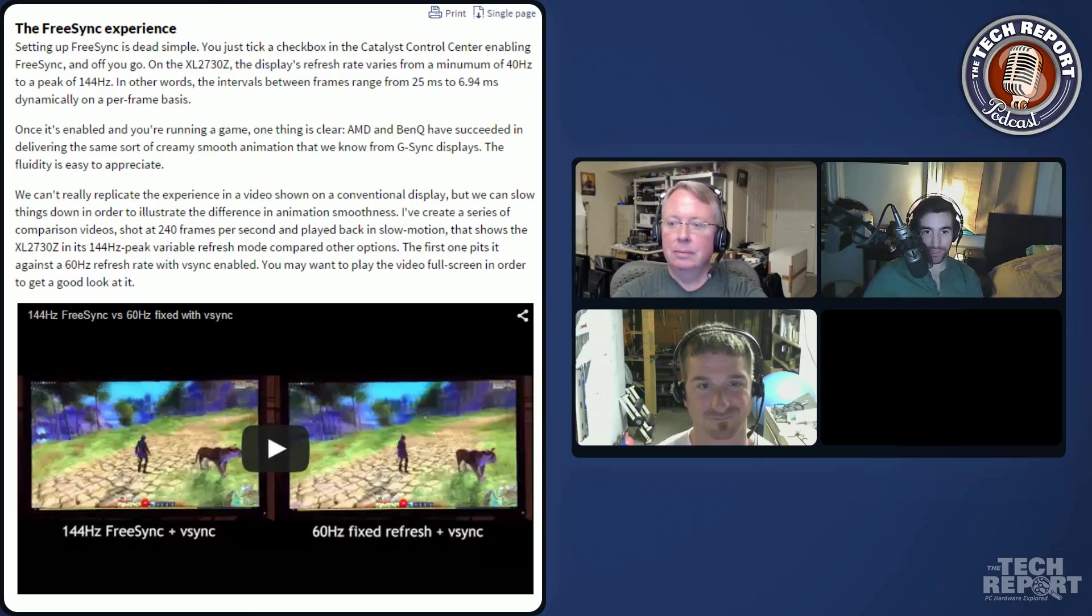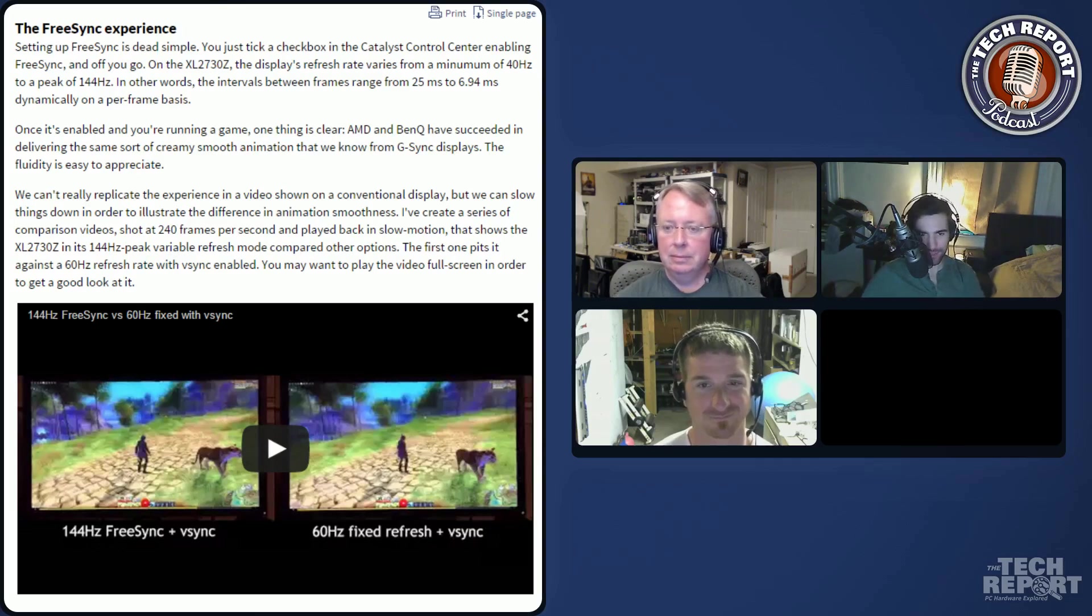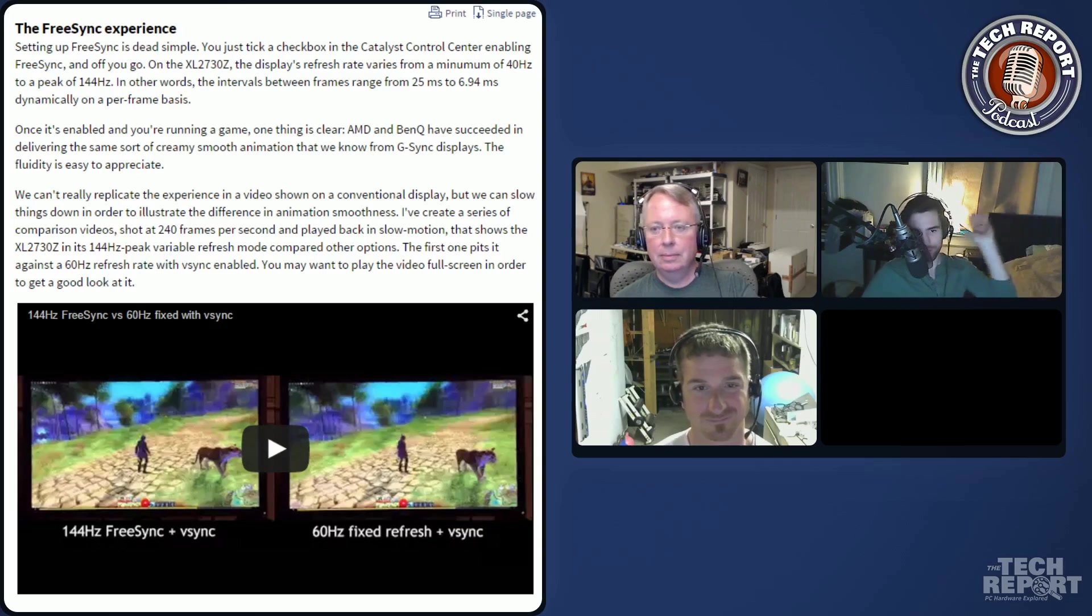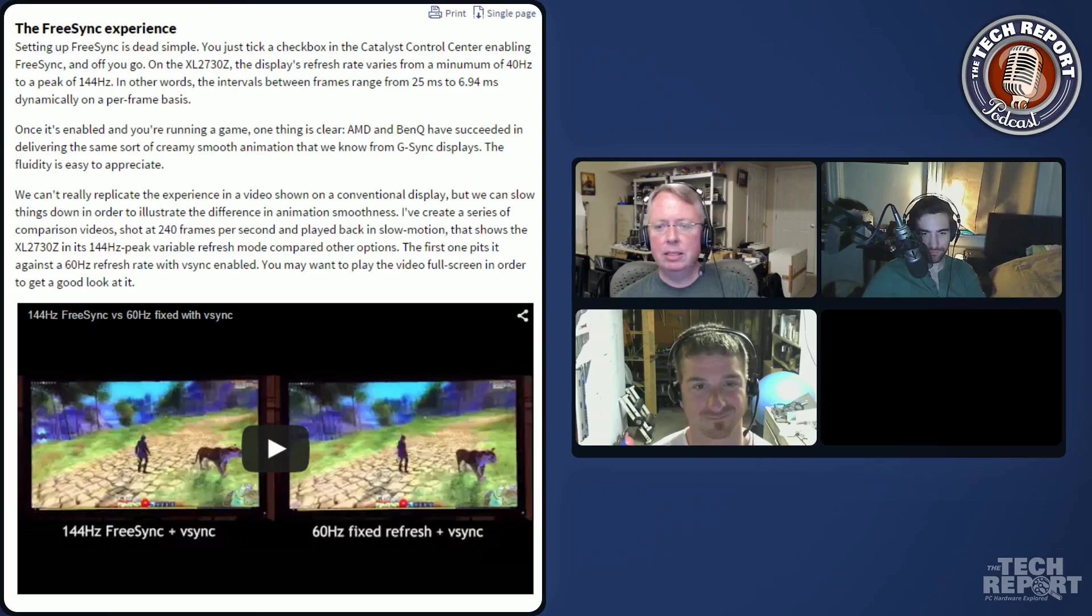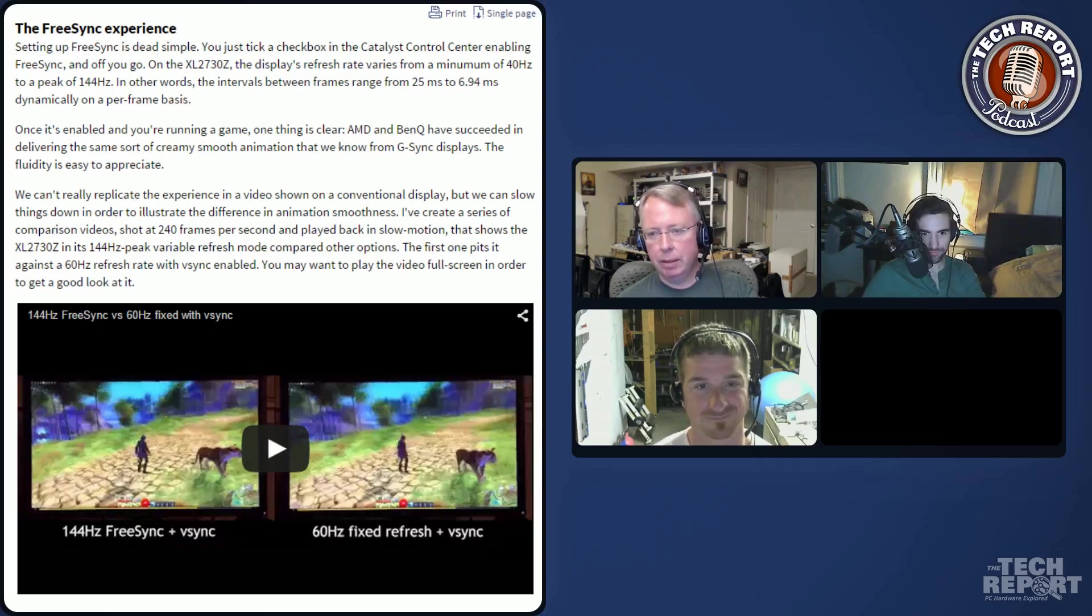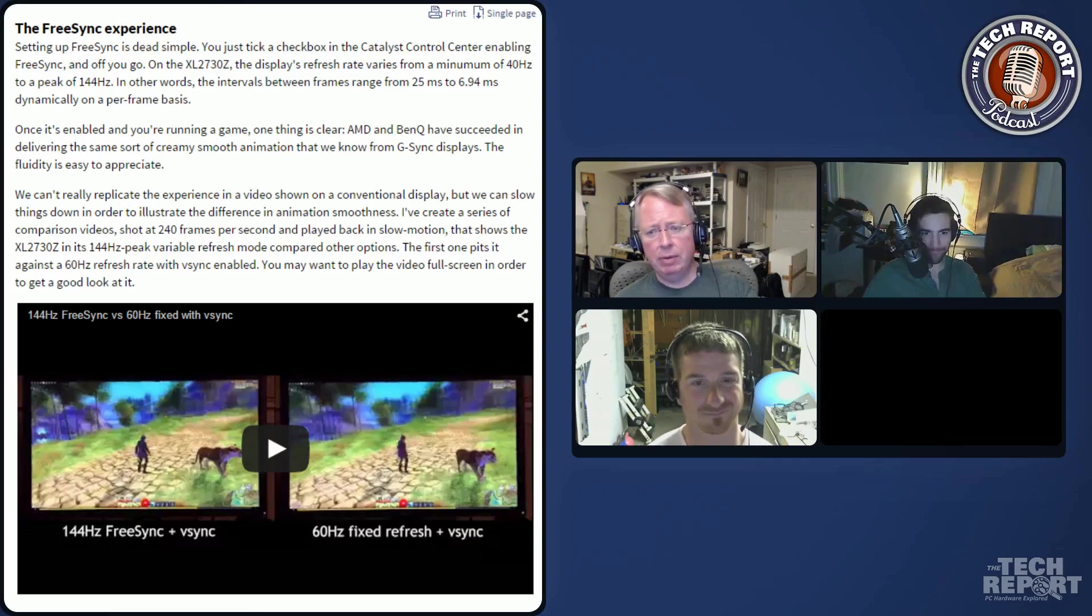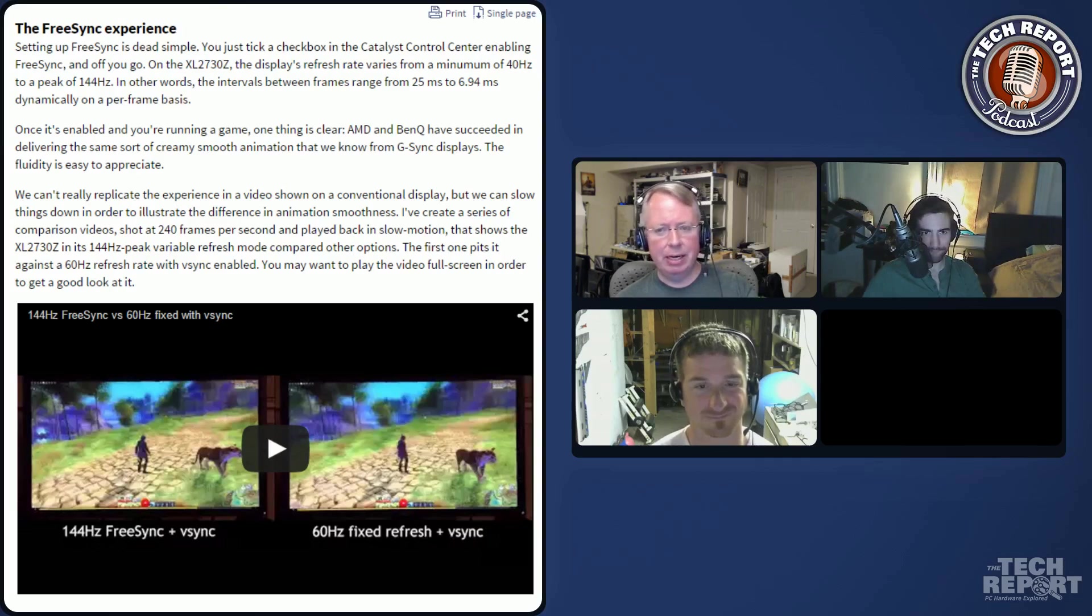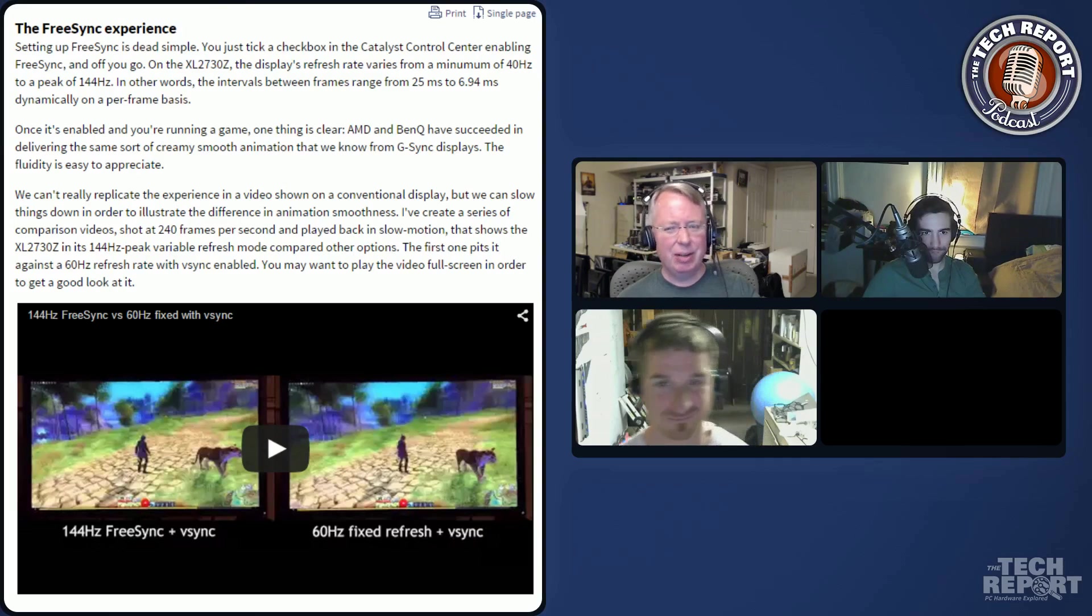Does it work? Do we like it overall? Give us some of the higher level impressions, and then people can read it for all the details when it comes out. The key here really is to make animation more fluid without tearing. Even with a 60 hertz monitor with vSync disabled and tearing, it's still not very smooth.